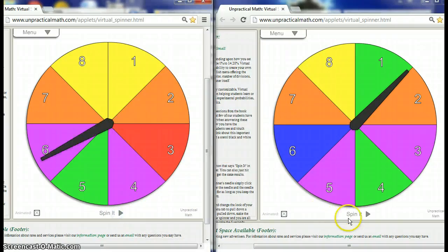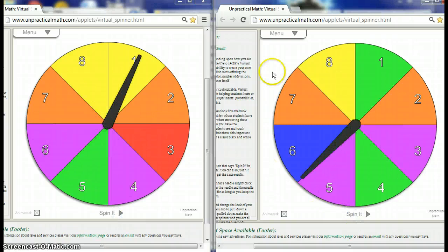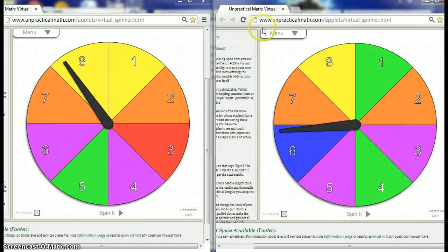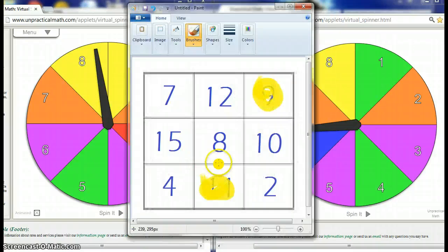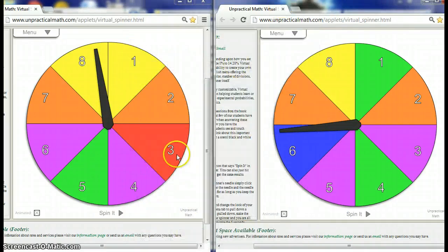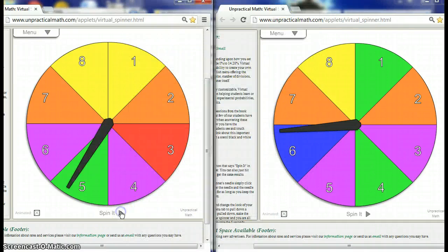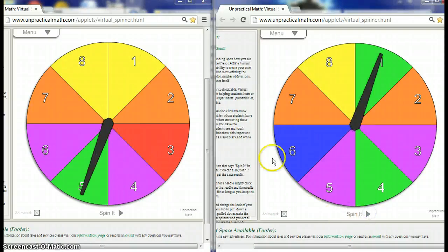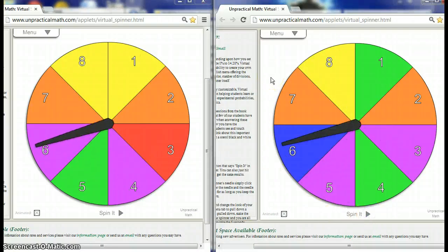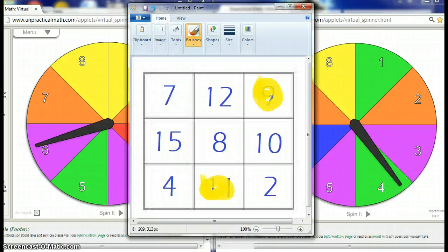All right, just a couple more times and see if we get a bingo going on here. So I spin and I spin, and I got 6 and 8 - 14. Nope, not a 14. You know, this game is a little tough to win, right? So we spin and we spin - 6 and 4, that's 10. I don't think I had 10. Oh, I do! I got 10.